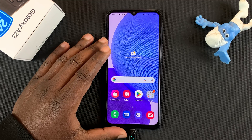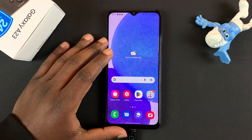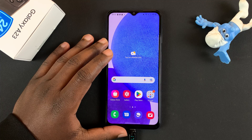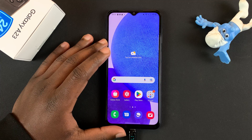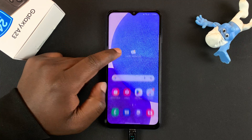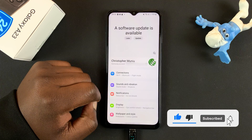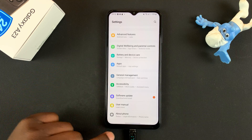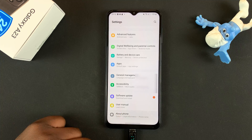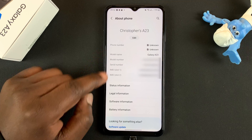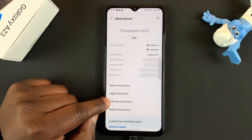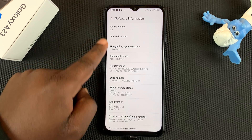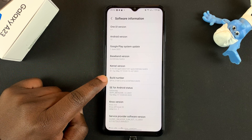Today I'll be showing you how to enable developer options and USB debugging on your Galaxy A23. Go to Settings, on the Settings page scroll all the way down to About Phone, tap on that, then go to Software Information, tap on that, and then look for Build Number.